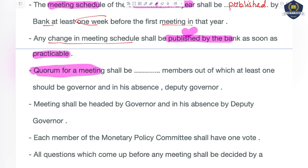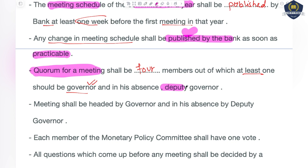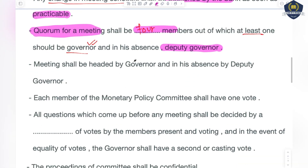The quorum for a meeting — how many members must be present at minimum — shall be four members, out of which at least one must be the Governor. If the Governor is not there for any reason, then in his absence there must be a Deputy Governor. The meeting shall be chaired by the Governor, and if the Governor is not present, then by the Deputy Governor.